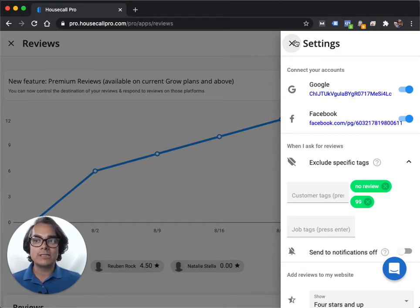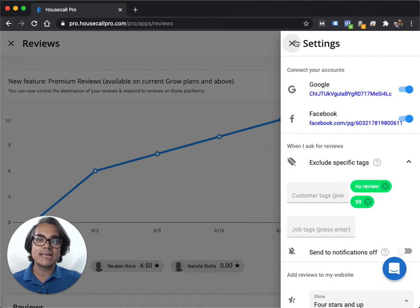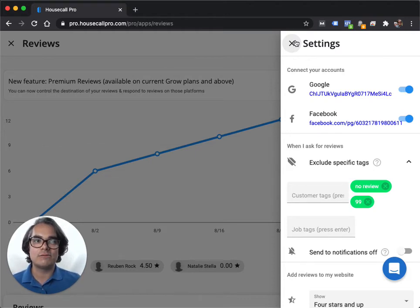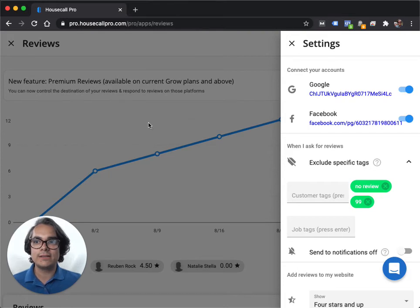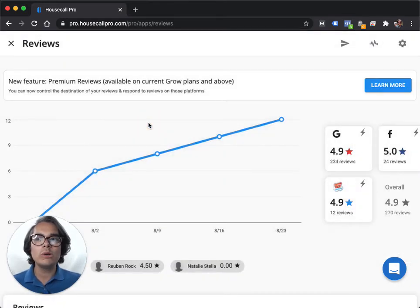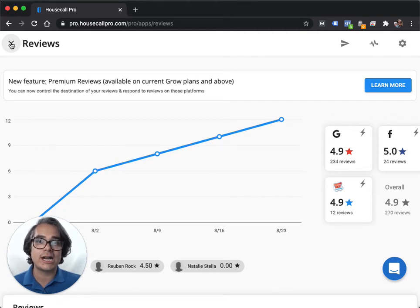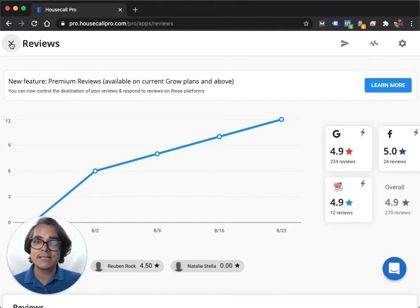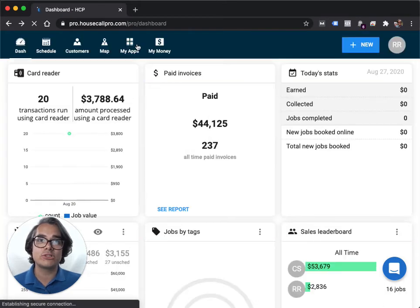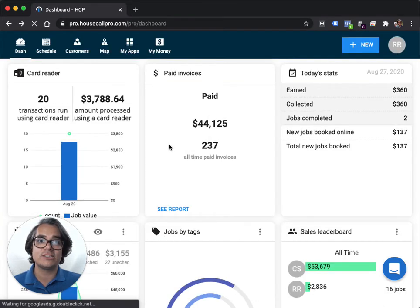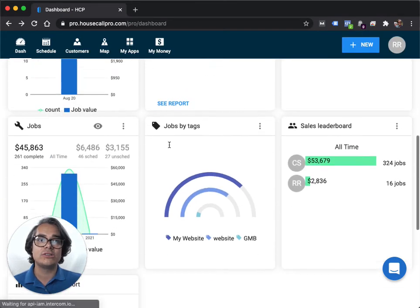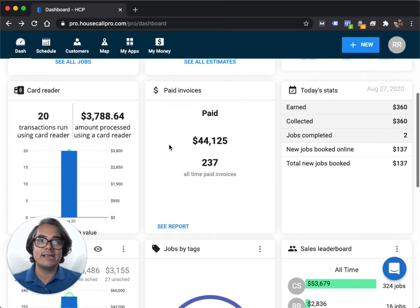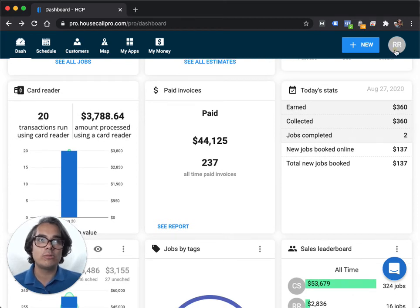There's a really easy way to get around it though. Housecall Pro does it the way they do it, but if you want to send a Google review request to every single one of your customers, that's the topic of my pro tip this week. What we're going to do is we're going to go and modify a text message that your account sends to customers when you're finished with your jobs.